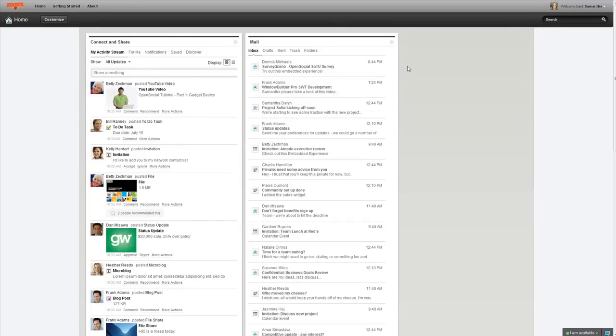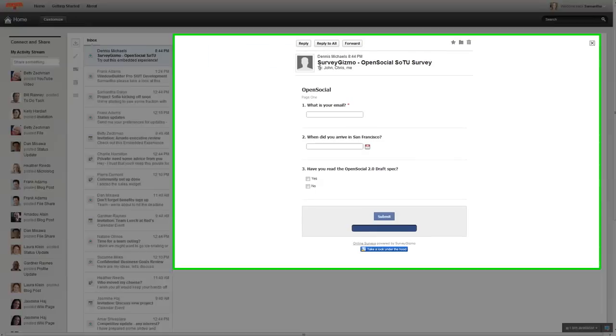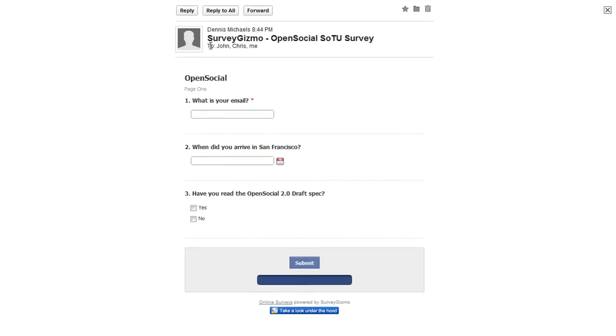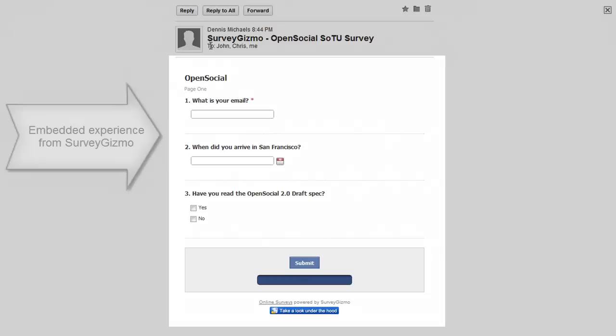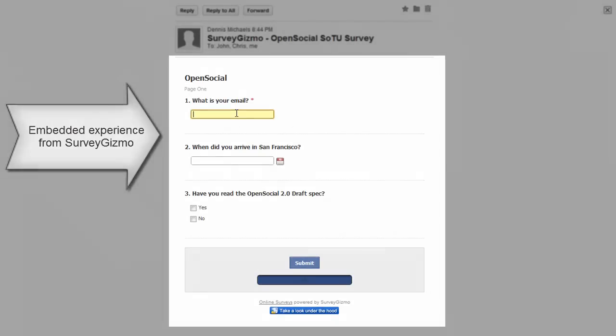So, there's actually another example of an embedded experience in my inbox as well here. You can see this first email, Dennis Michaels has sent me an email to fill out a survey from SurveyGizmo. And if you've used SurveyGizmo before, you'd know normally that when you get a request to fill out a survey, that in the email will be a link and you click on that link and you go to SurveyGizmo's website and fill out the survey. Instead of doing that, we've actually embedded the content of the survey into the email itself.